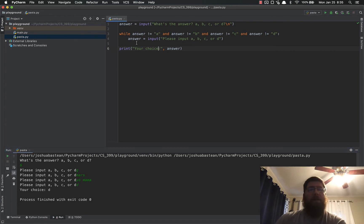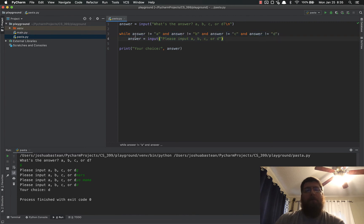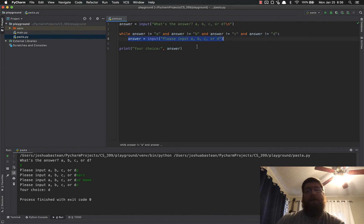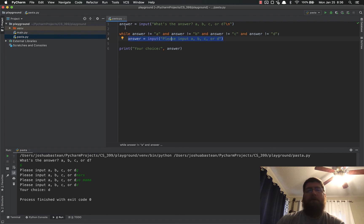So this is how you can use a while loop to basically say while the answer is not on our list, ask for the answer again. Continue asking for the answer. It will never break out of this loop until the user puts in an answer that is acceptable.